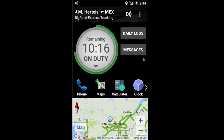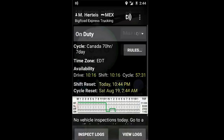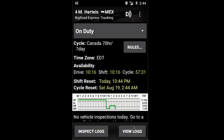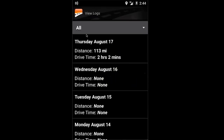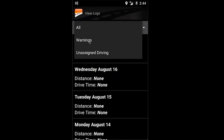When you've logged into your Big Road mobile application, click on Daily Logs. Next, select View Logs. You'll be given the option of All, or you can select any logs with a warning.